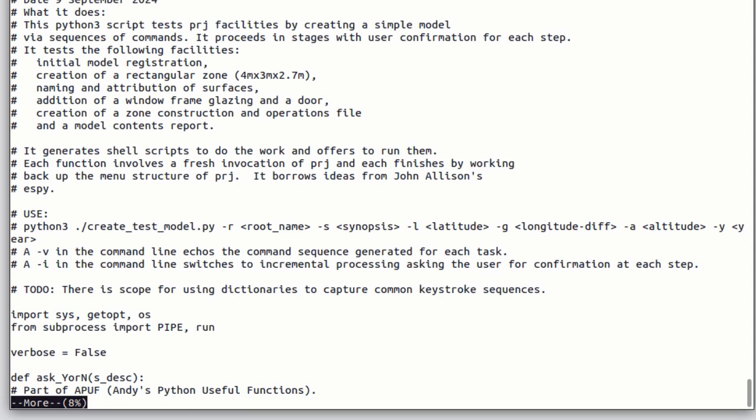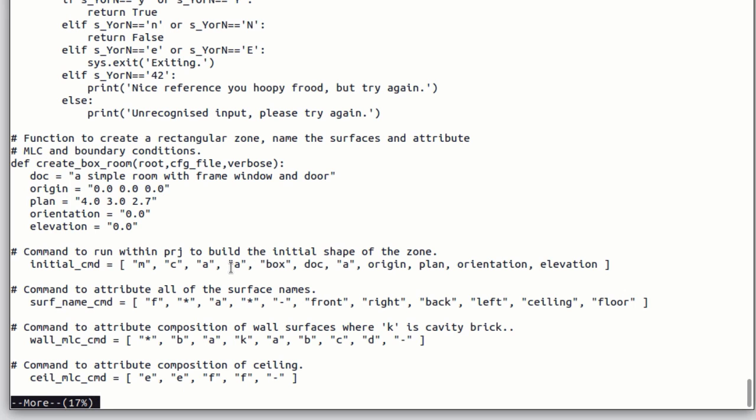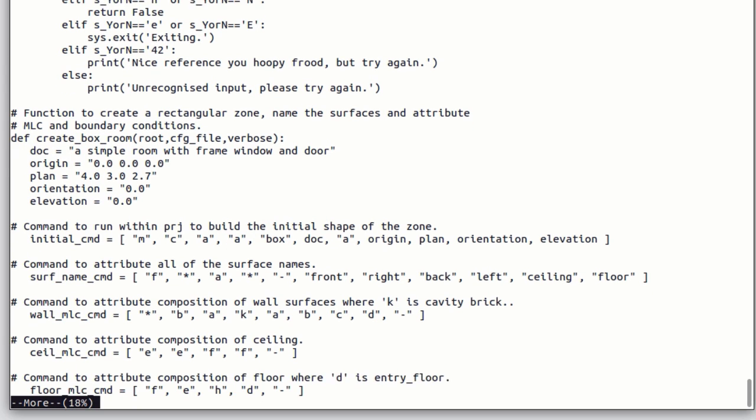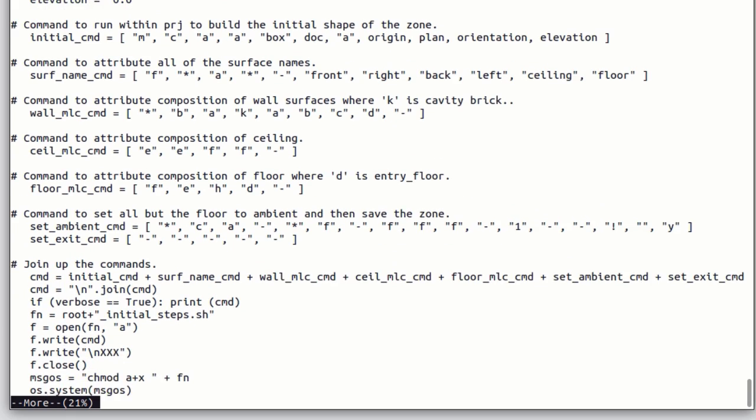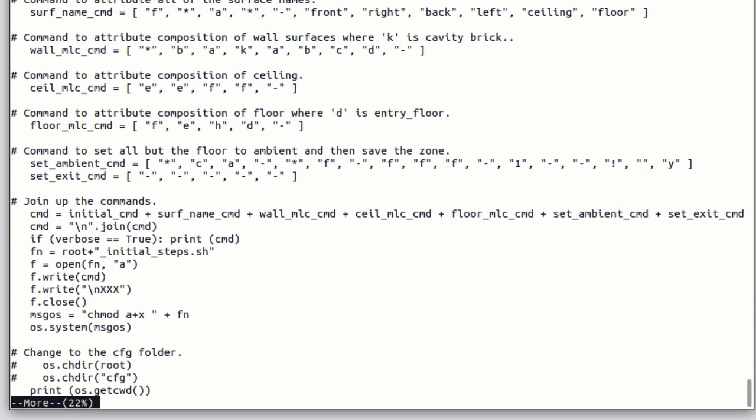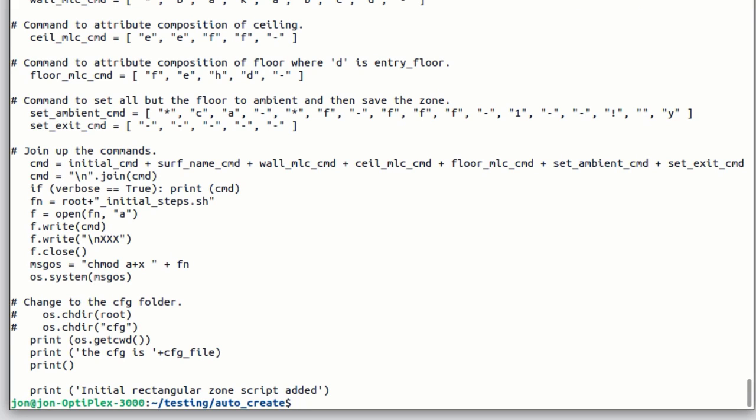In the header, there's the usual document about what its purpose is. And then there's a sequence of functions, such as create the box room. There are some local variables and some lists of commands. Again, with some documentation added. Those commands were from an interactive session.